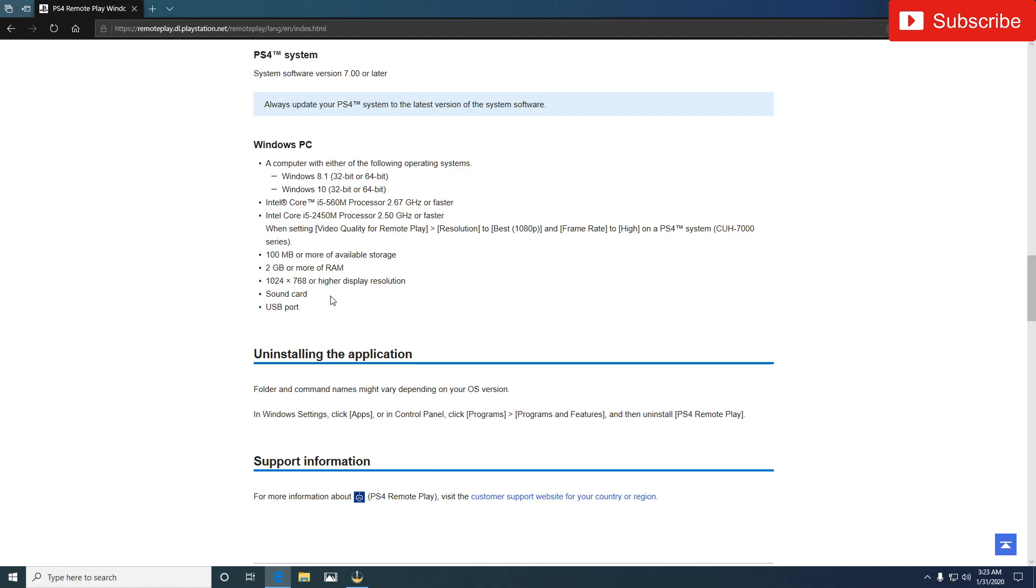I also highly recommend that for anything else for like encoding or anything like that, because once you start streaming this and start using OBS online through OBS, it's going to take up a lot of RAM and you're going to want to be able to have a good graphics card if you're using encoding through the graphics card.